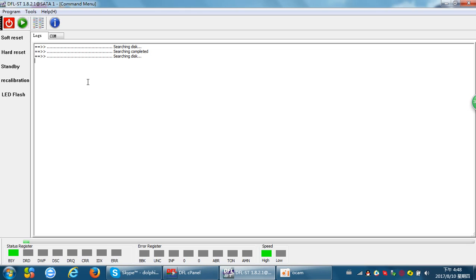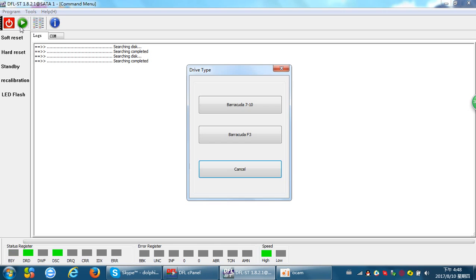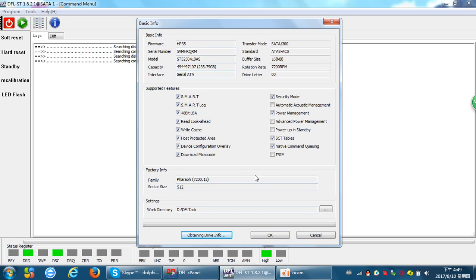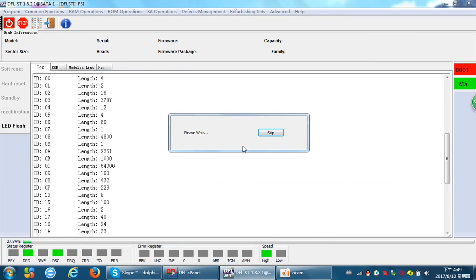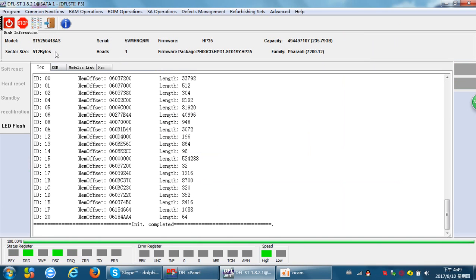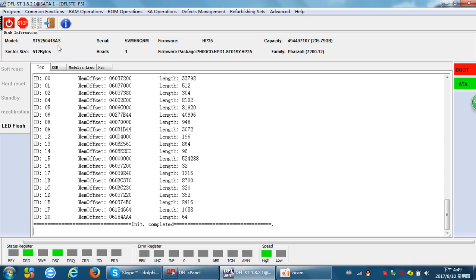Now we can read the drive ID again and check if the hard drive ID information has been changed. Let's read it again. The model number has been modified successfully, and the serial number 5VMHRQRL - the L has been changed to M. Both the model number and SN number have been modified successfully.